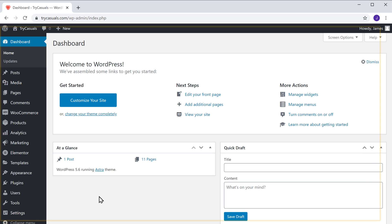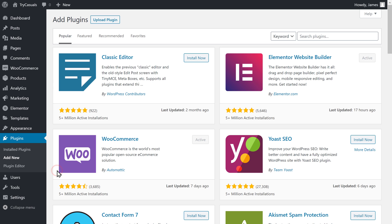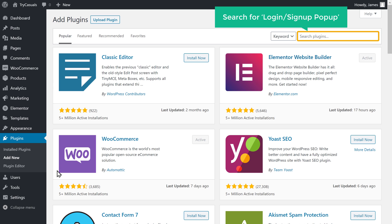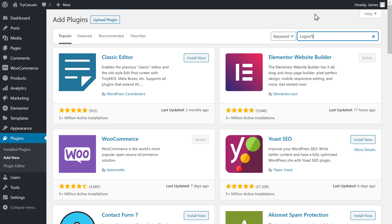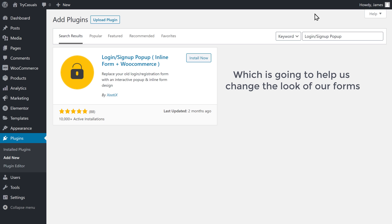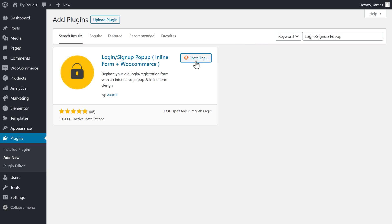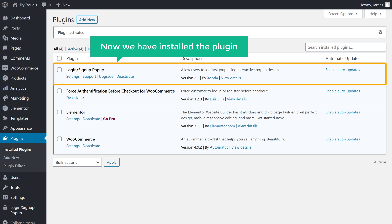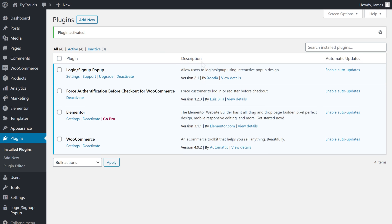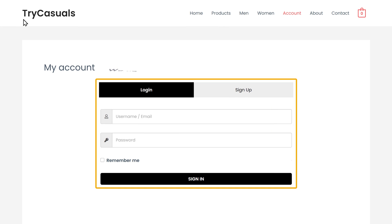So to install the plugin, let's go to our WordPress dashboard, then go to Plugins and click Add New. Now search for Login Signup Popup, and you will get this plugin. This is the plugin which is going to help us change the look of our forms. So to install the plugin, let's click Install, and then click Activate. So now we have installed the plugin. Once you have installed the plugin, let's go back to our site. Now if we click Refresh, you can see that we have changed the look of our forms.